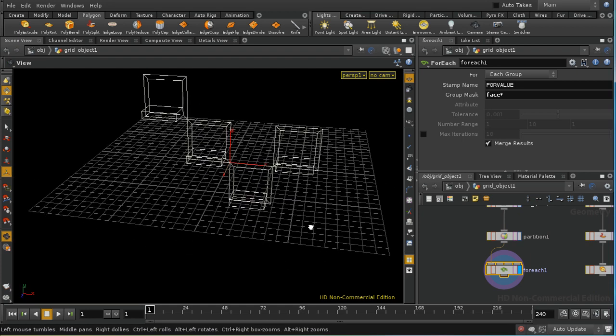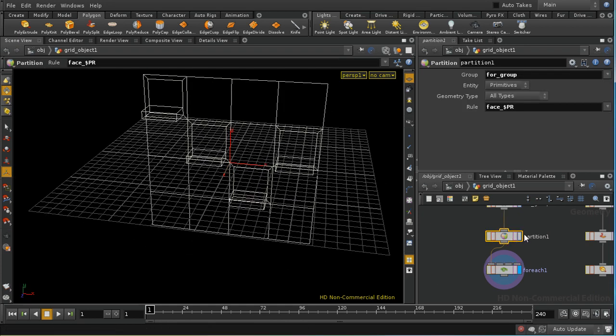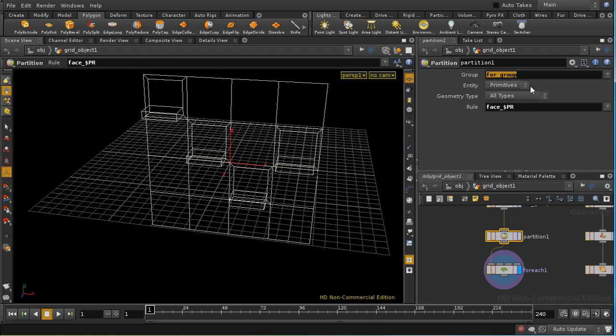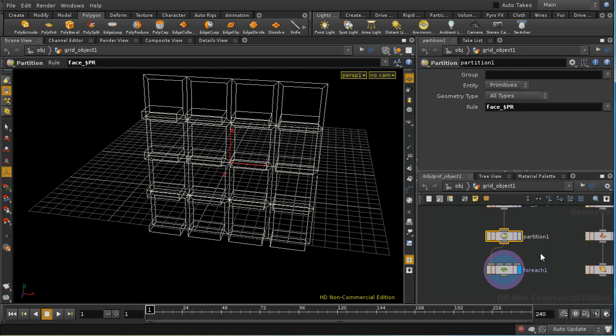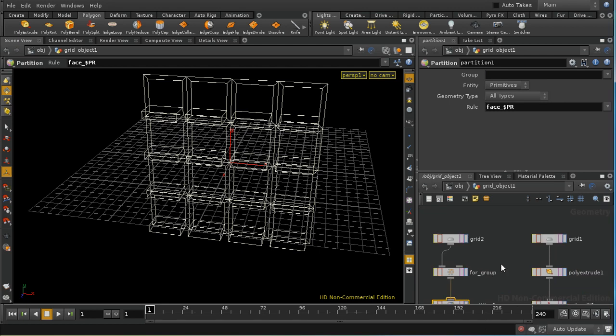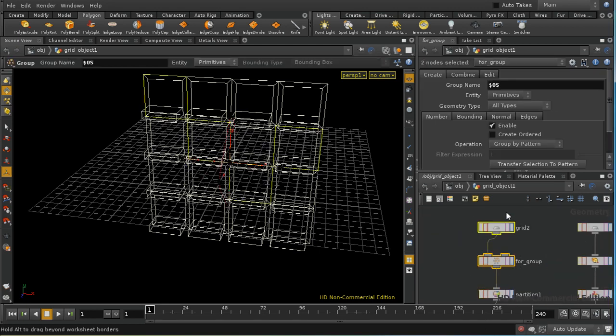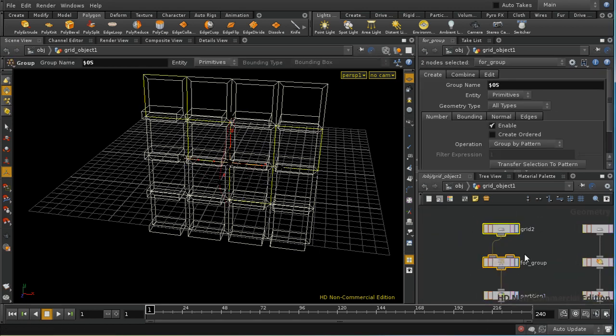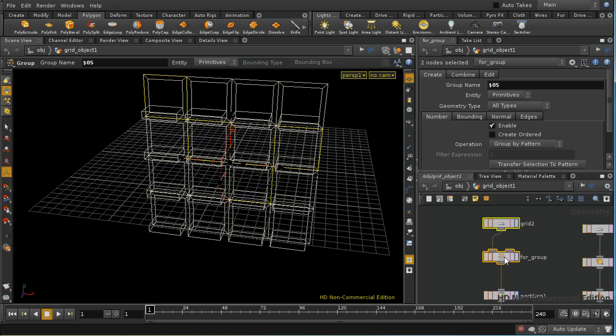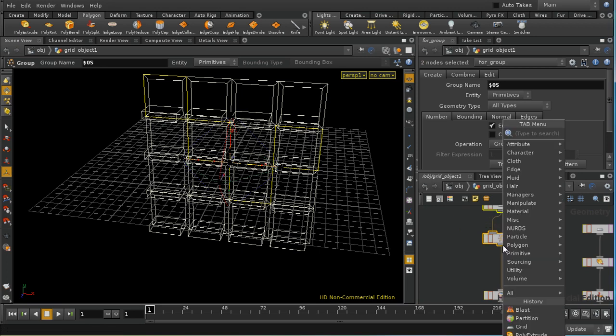Which is not necessarily what we want so there is another way of achieving this. Let's get rid of this group in a partition which is to use a blast sop and let's move these up so we've got room for a blast sop.